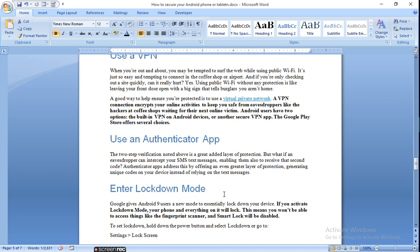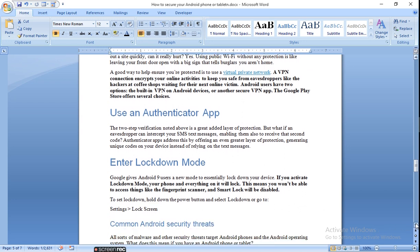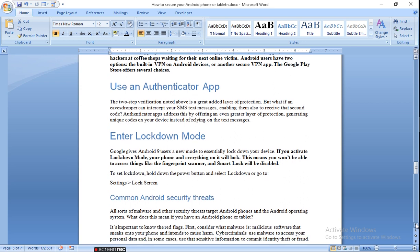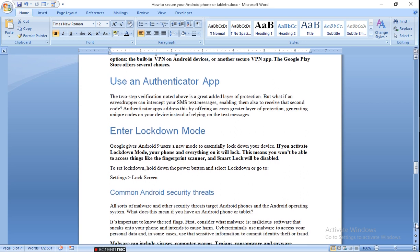Enter lockdown mode. If you activate lockdown mode, your phone and everything on it will lock. This means that you won't be able to access things like the fingerprint scanner. Smart Lock will be disabled. All these things will be disabled and nobody can go inside. To set a lockdown, hold down the power button and select lockdown, or go to Settings, Lock Screen. It will set the lock screen.